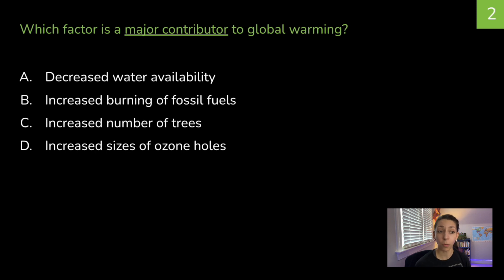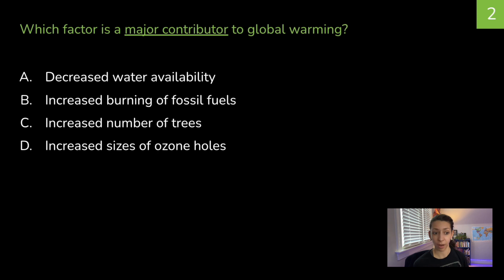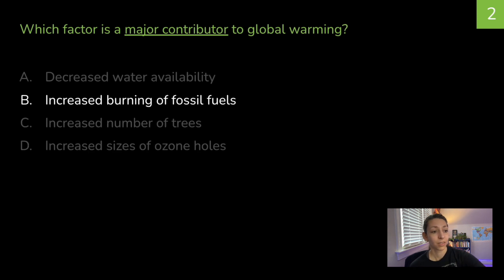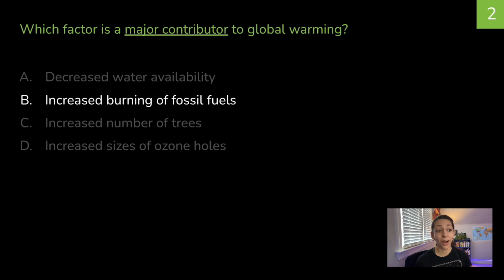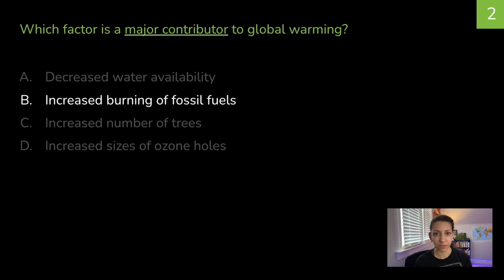Which factor is a major contributor to global warming? A, decreased water availability; B, increased burning of fossil fuels; C, increased number of trees; or D, increased sizes of ozone holes. The correct answer is B — increased burning of fossil fuels. While the hole in the ozone lets in more UV radiation, a major contributor to global warming is the increased burning of fossil fuels, releasing greenhouse gases and trapping extra heat in the atmosphere.